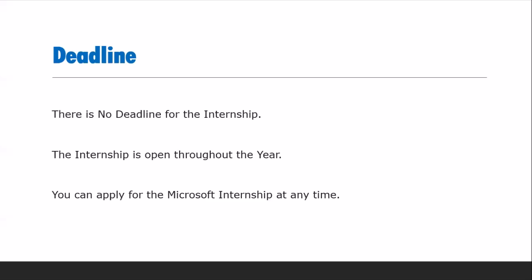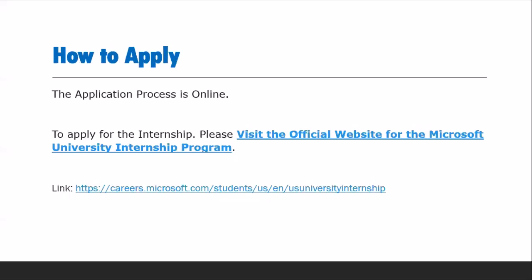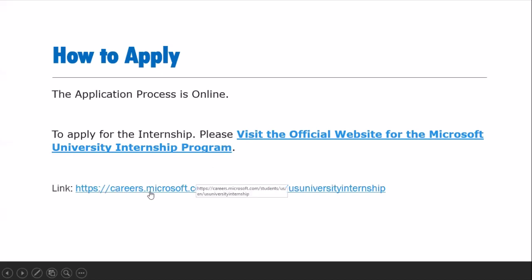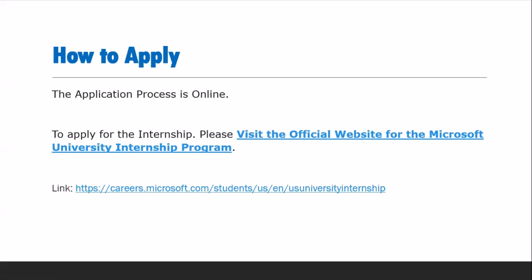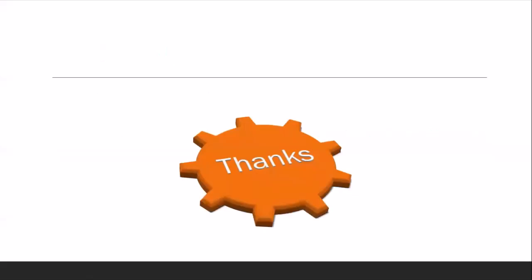Aap kisi bhi field mein apply kar sakte hain — seats limited nahi hain. Is program ki koi bhi deadline nahi hai; aap saal bhar kabhi bhi, kisi bhi country se apply kar sakte hain. This program has an online application process. Aap Microsoft ke official website par ja kar Microsoft University internship program ke liye apply kar sakte hain. Niche link diya gaya hai — us link ko open karein, registration karein, aur apply karein.